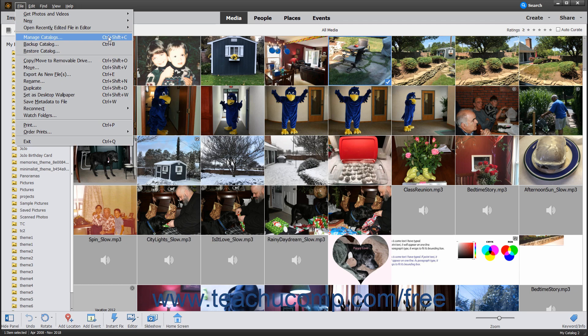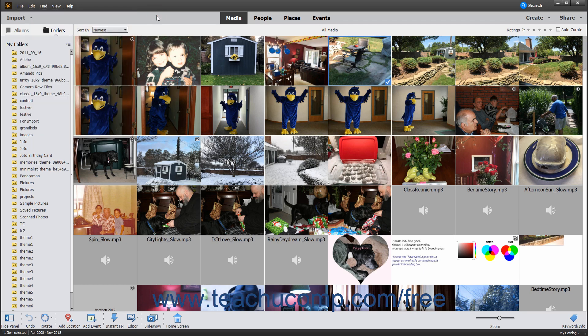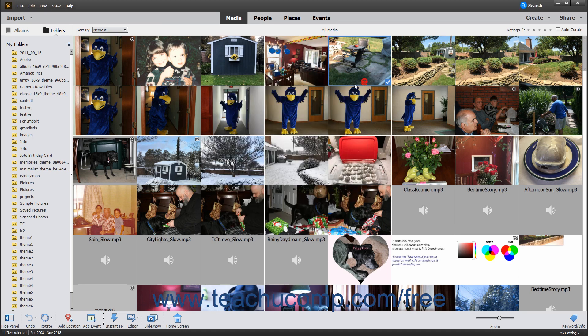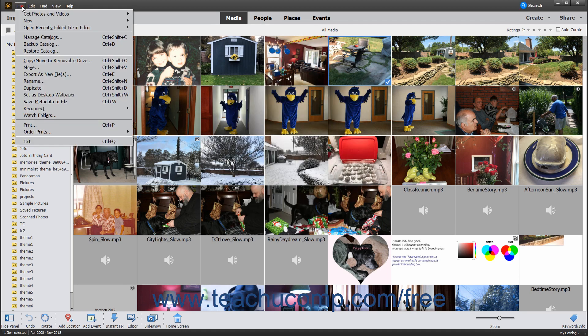For example, to view the Catalog Manager dialog box, press and hold down the Ctrl plus Shift keys on your keyboard, then tap the C key on your keyboard, then release all the keys. You can see the keyboard shortcut of Ctrl plus Shift plus C appear to the right of the Manage Catalogs command in the menu bar command's drop-down menu.